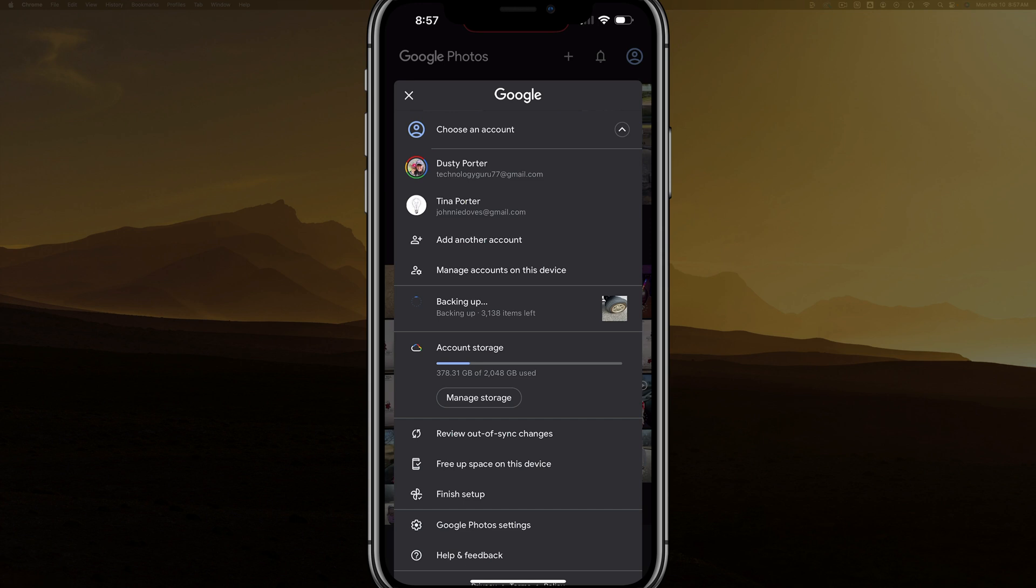And then as you can see here, you're going to see a progress bar that says backing up, and then it says 3000 or however many items you have left to be backed up. Make sure you have enough account storage. You can manage it from this tab as well.